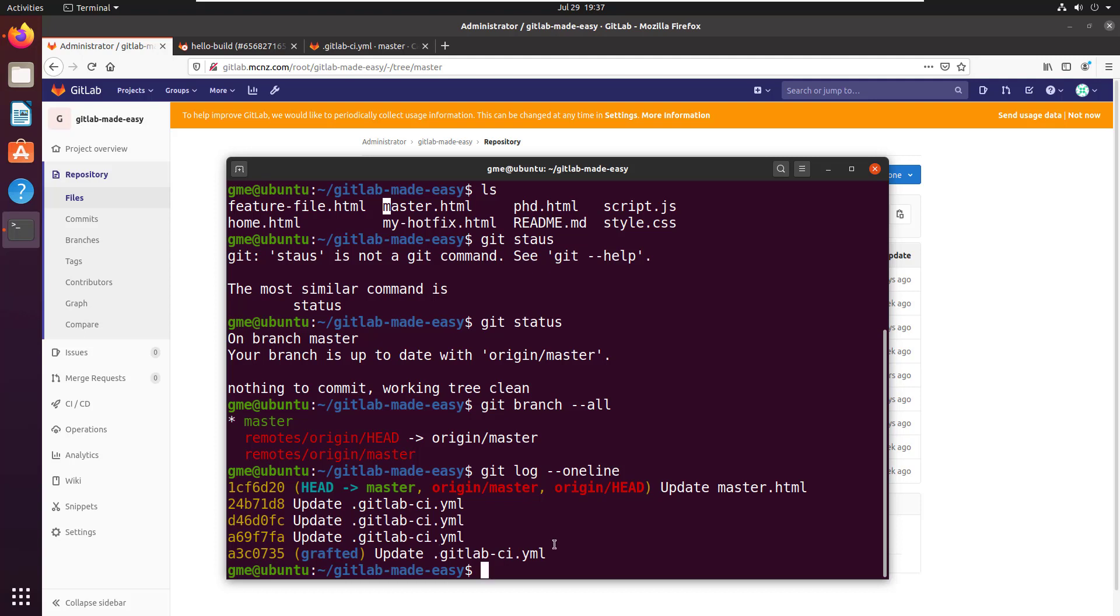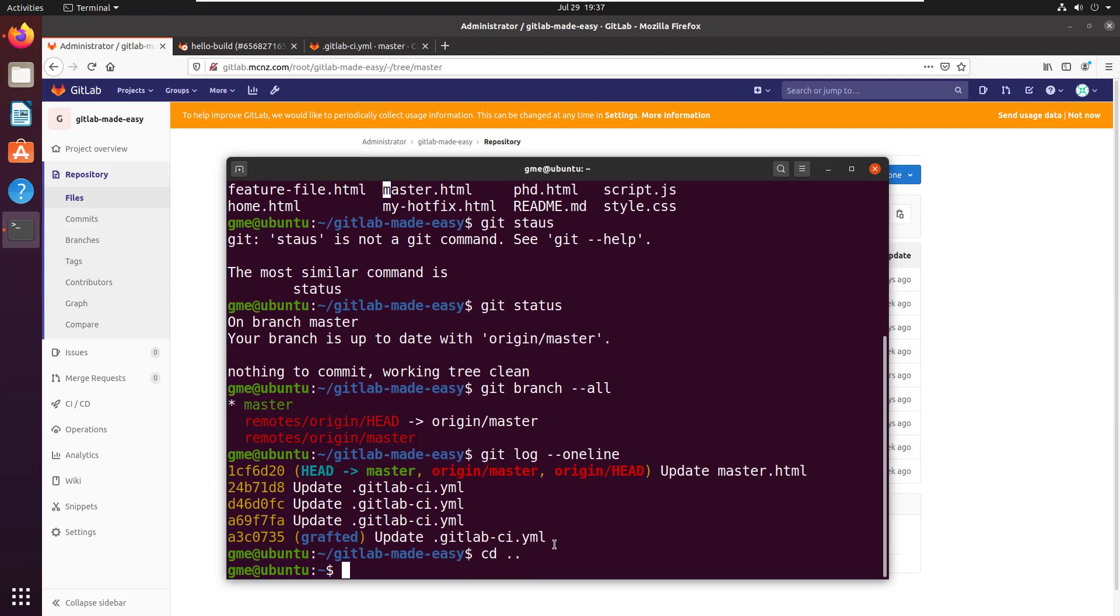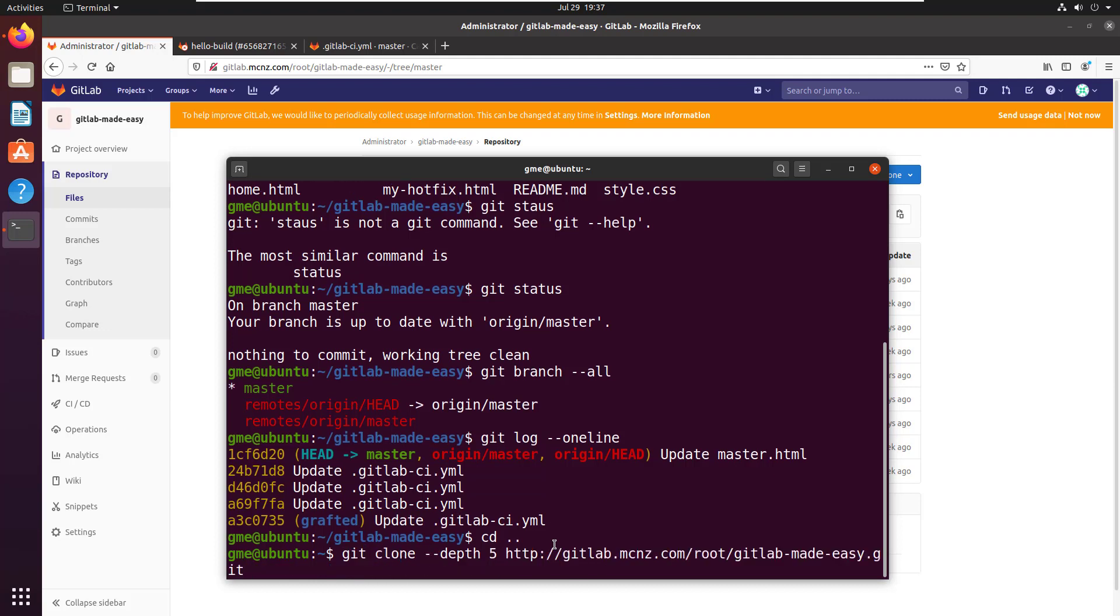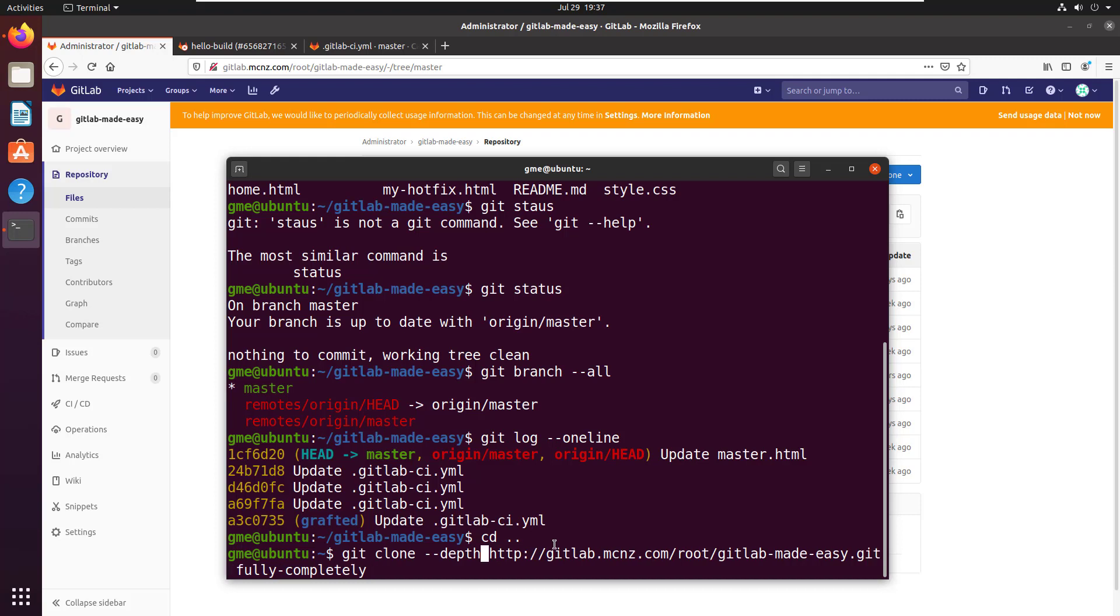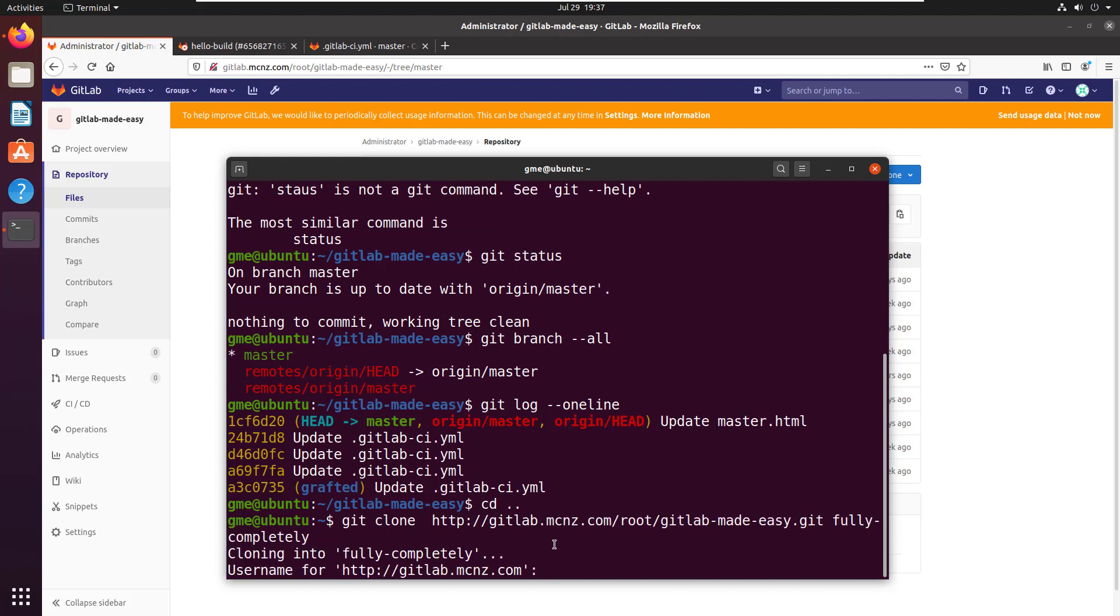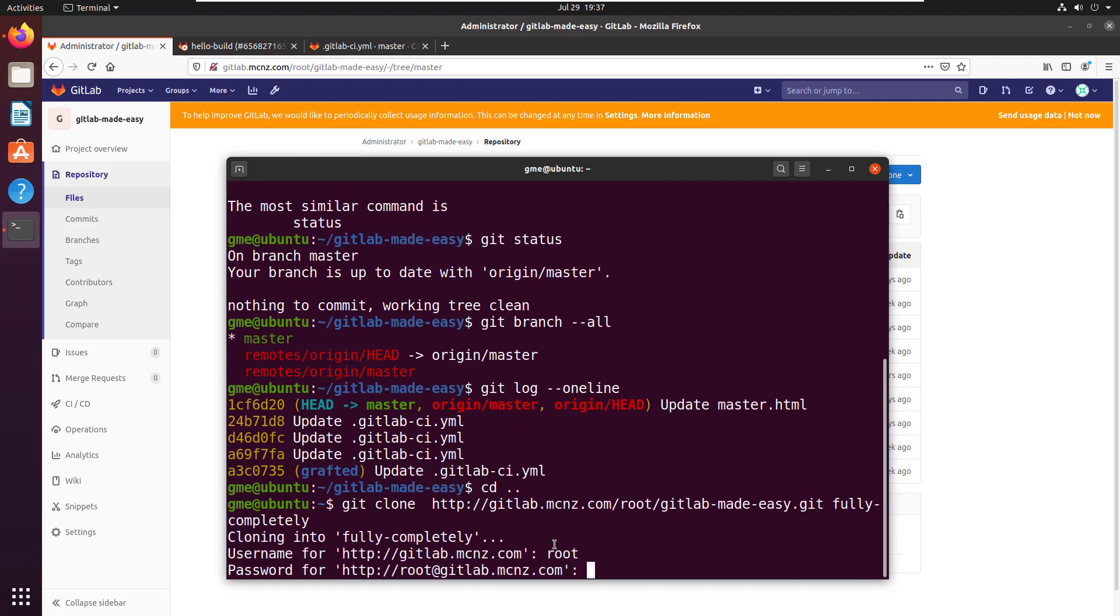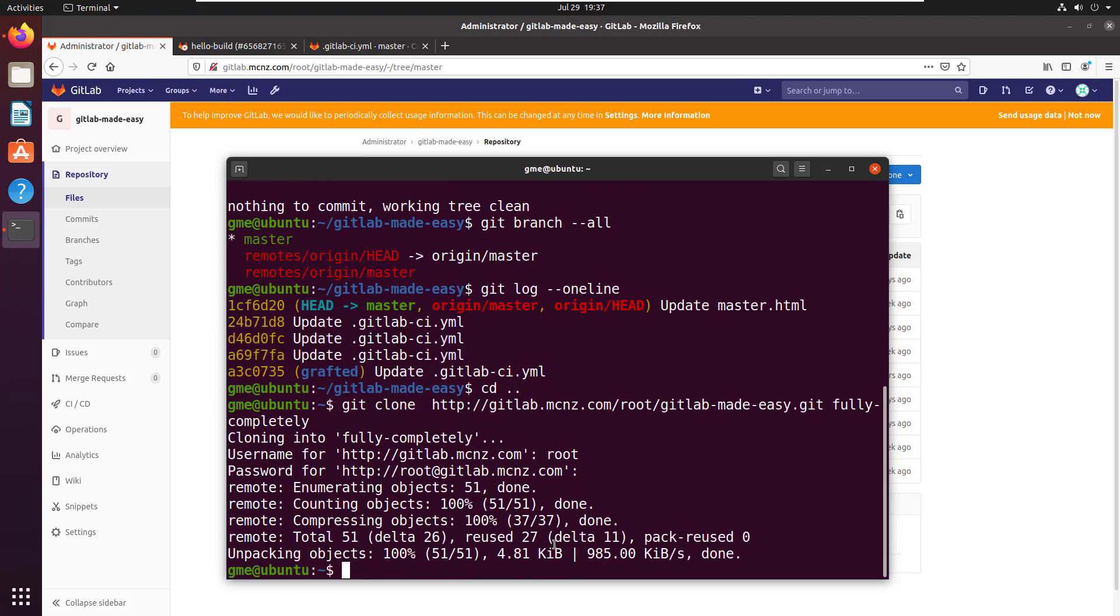We wouldn't get that if we did a normal git clone. So I'm going to move out of here and I'm going to do that git clone again. I am going to specify a directory so fully completely. A little shout out to the Tragically Hip there and I'm going to remove this depth because I just want to prove to you that if you don't do that, if you don't do the depth thing you'll get all of the branches and you'll get the entire history.